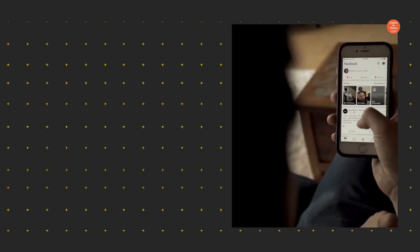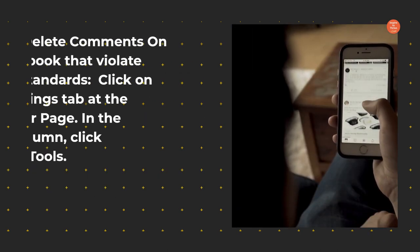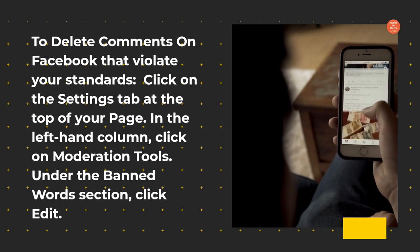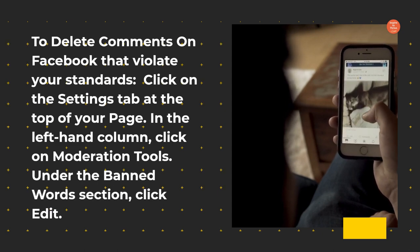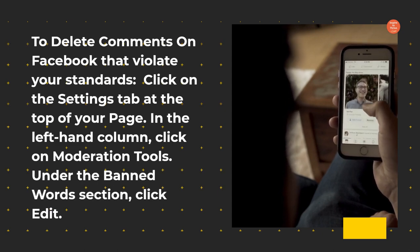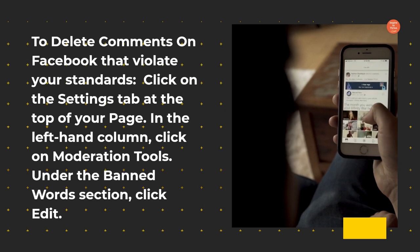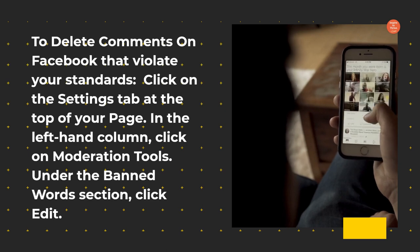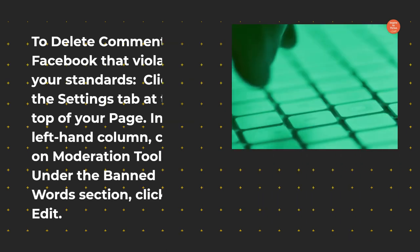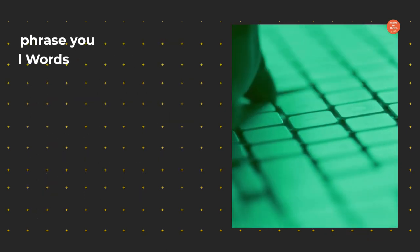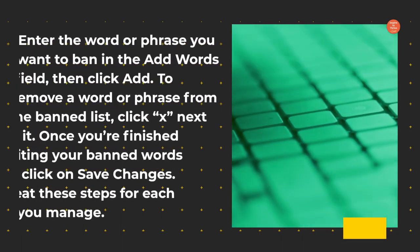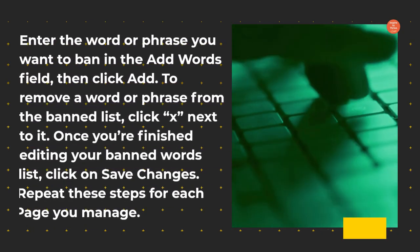To delete comments on Facebook that violate your standards, click on the Settings tab at the top of your page. In the left-hand column, click on Moderation Tools. Under the Banned Words section, click Edit. Enter the word or phrase you want to ban in the Add Words field, then click Add.